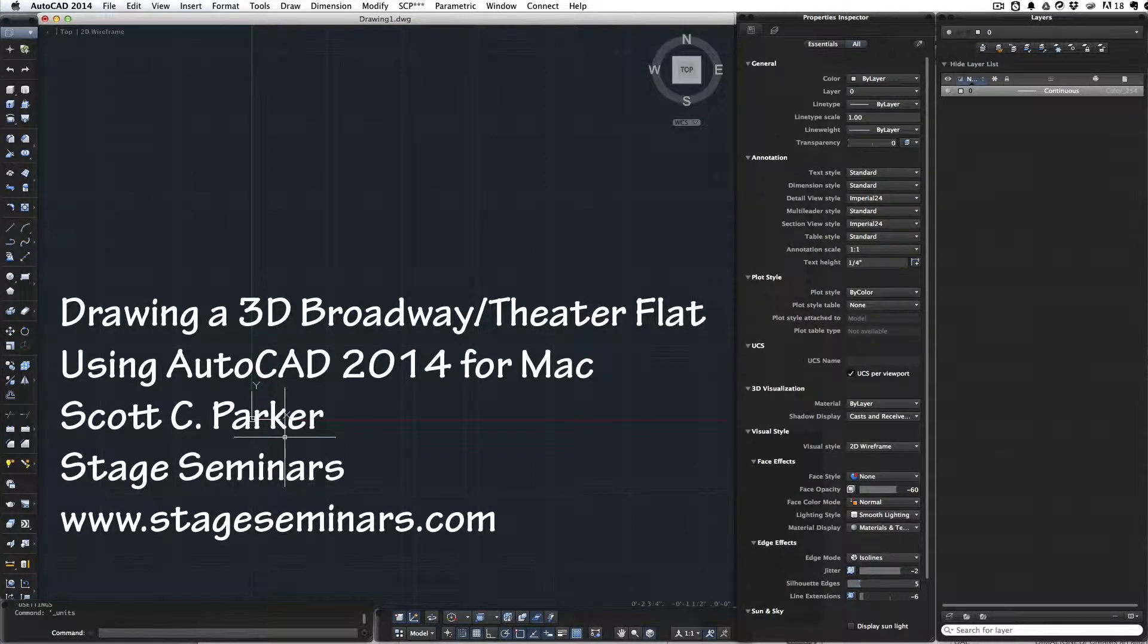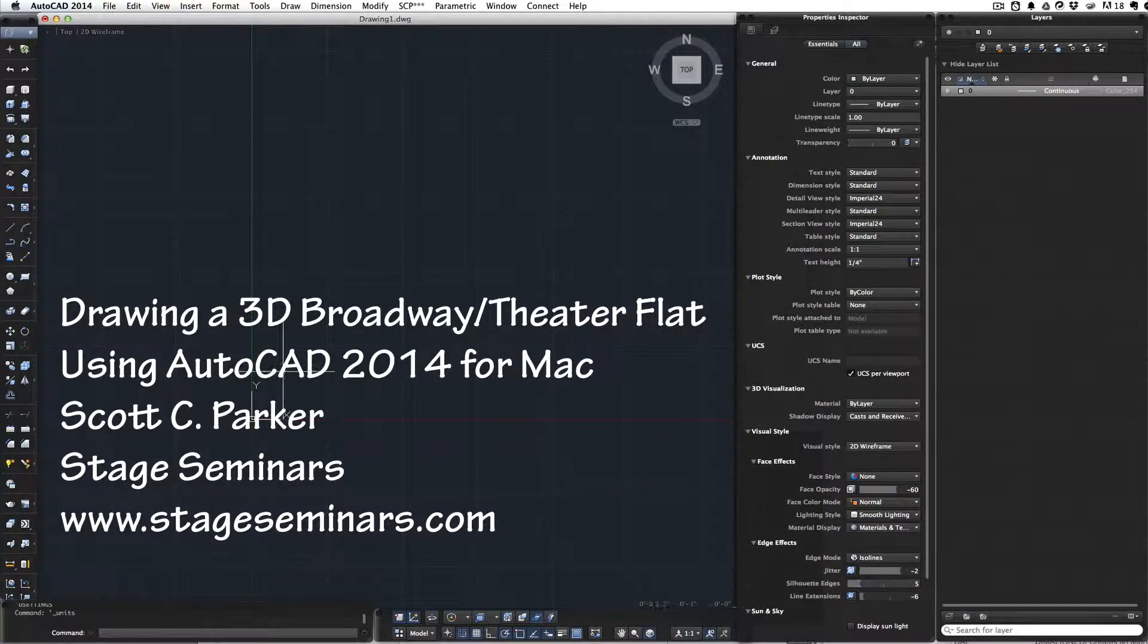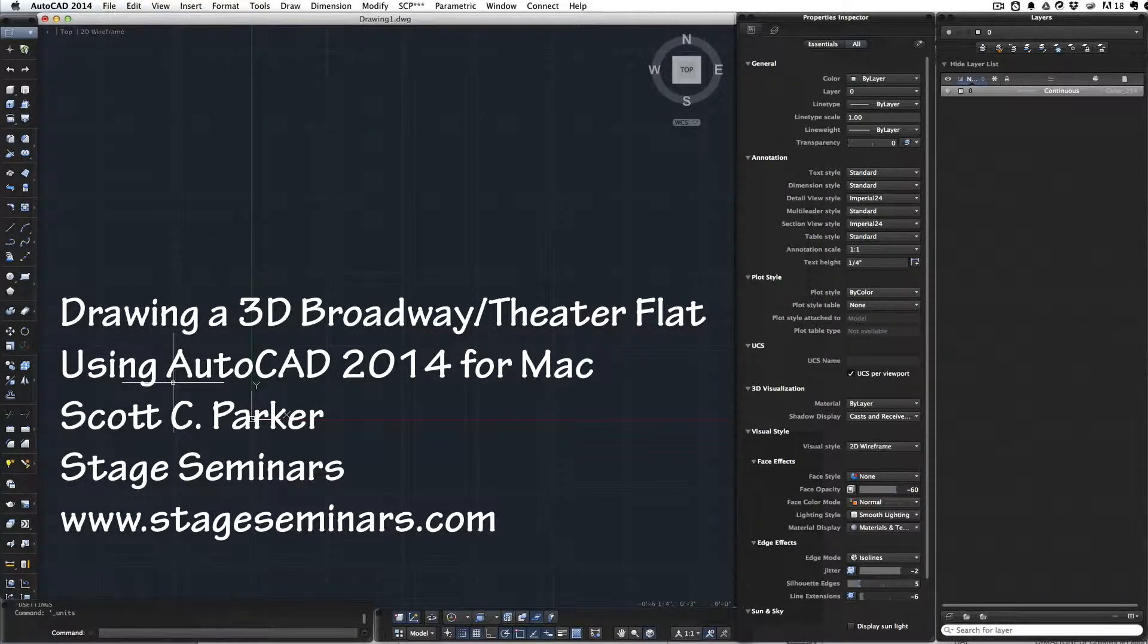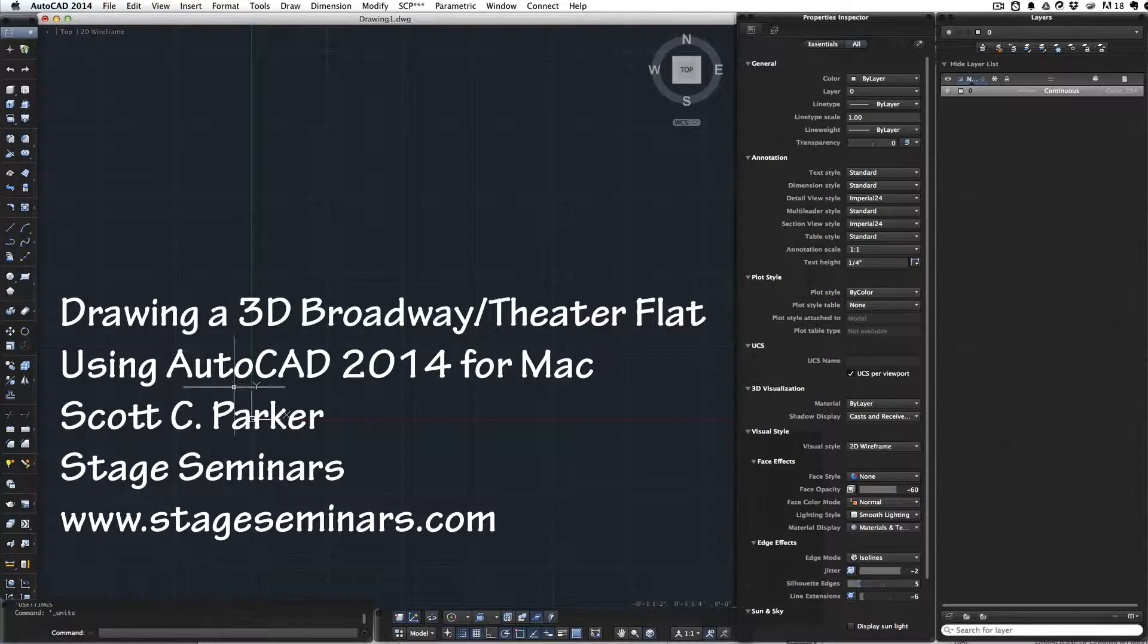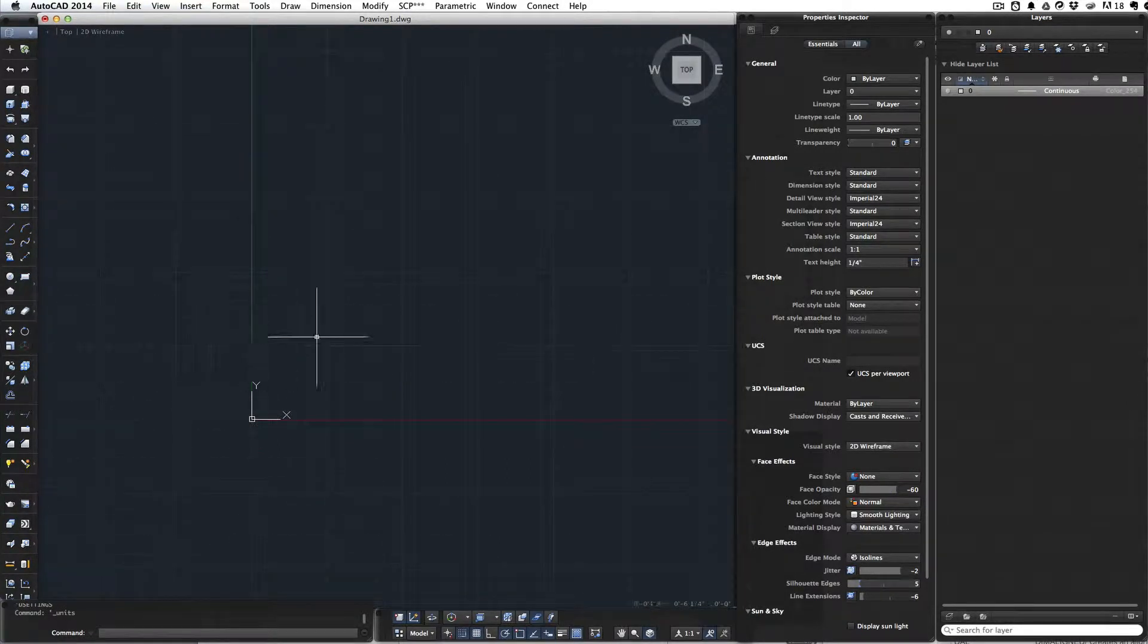Hello everyone, welcome to my demonstration of drafting a 4x8 theatrical flat in 3D using AutoCAD 2014 for Mac. I've already set my units to architectural, set up my grid to 1 inch squares with majors at every 6 inches, and there's my lines.